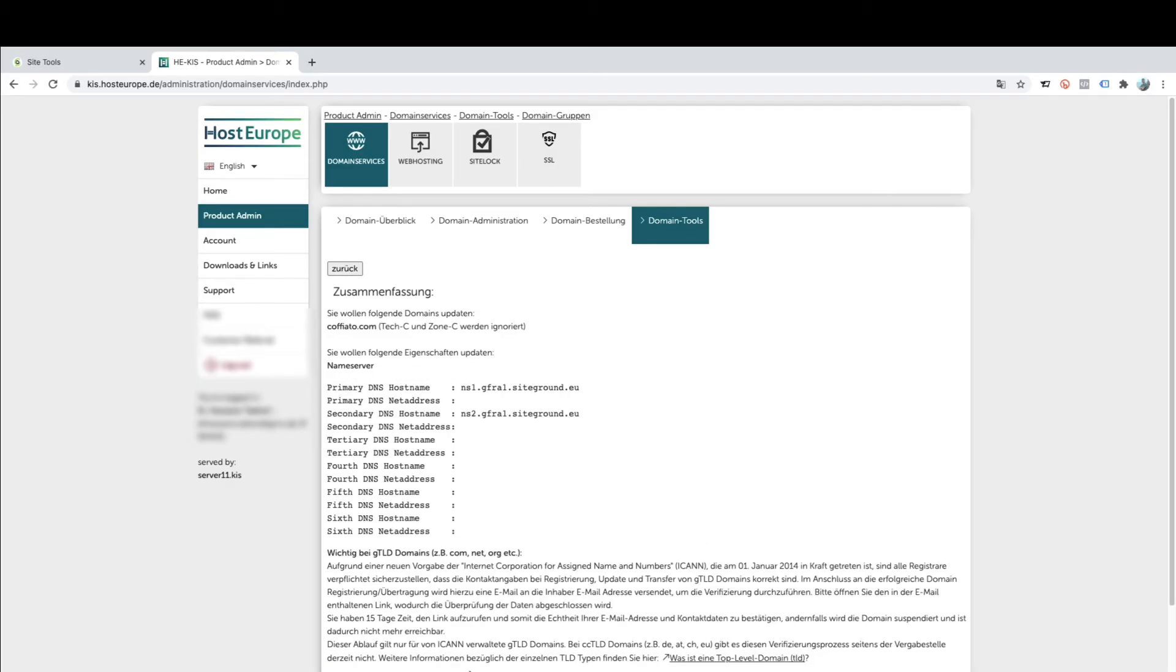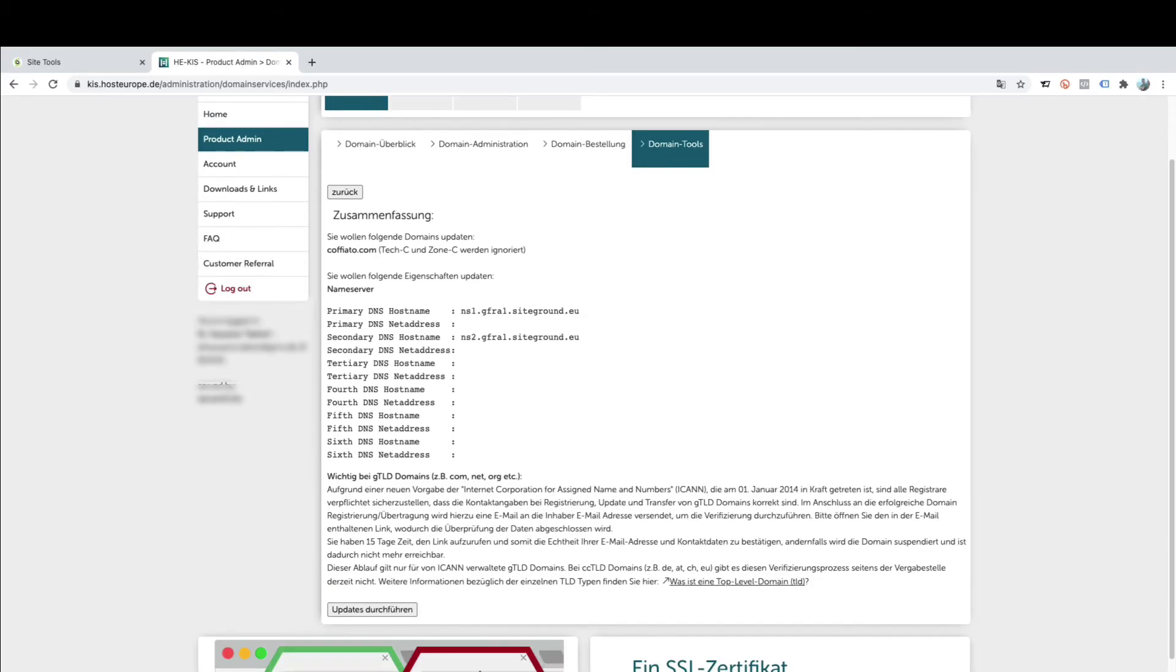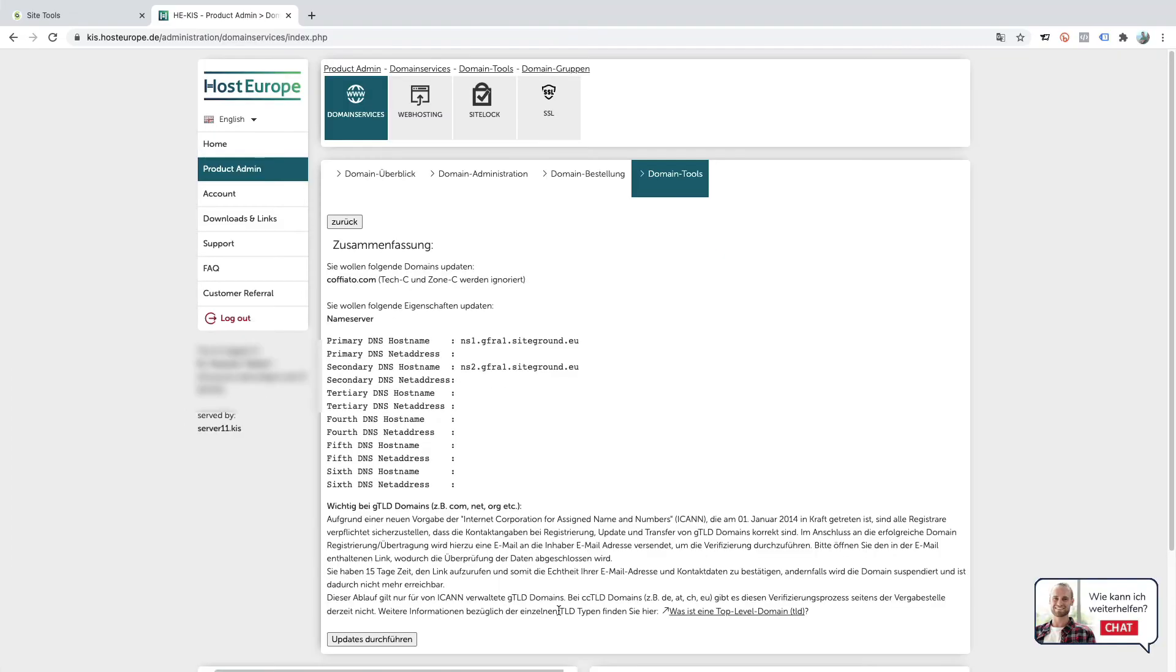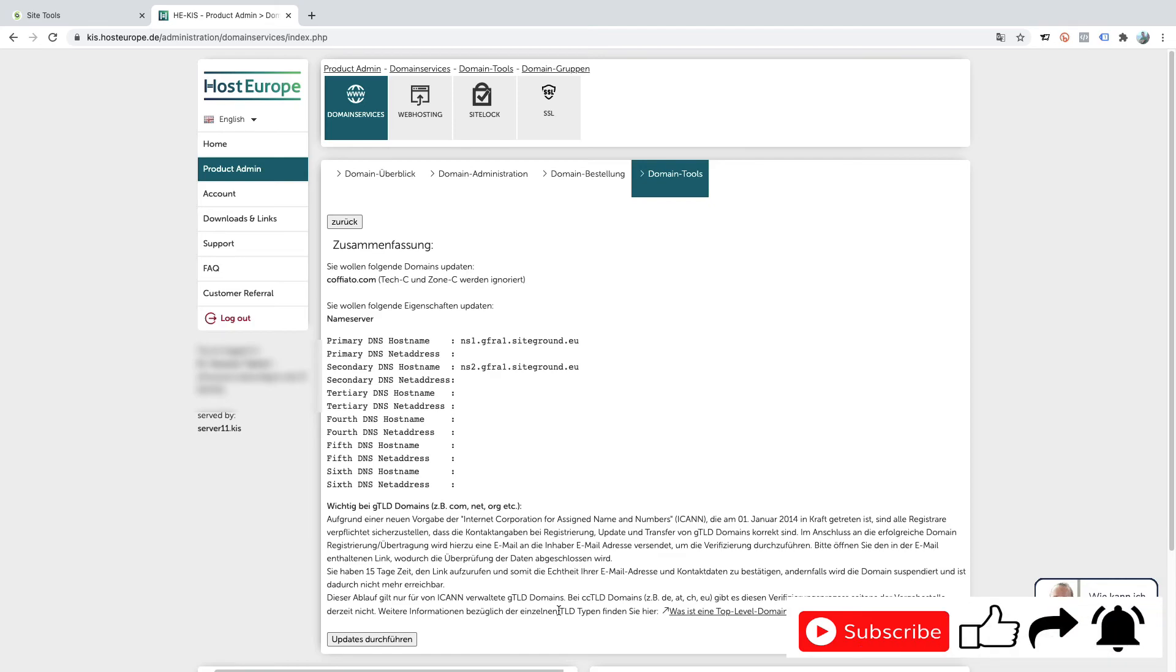Theoretically it takes up to 48 hours to be active, but normally within 15 to 20 minutes, your domain will be pointed to your account at SiteGround. It's about the same process with all the other providers.